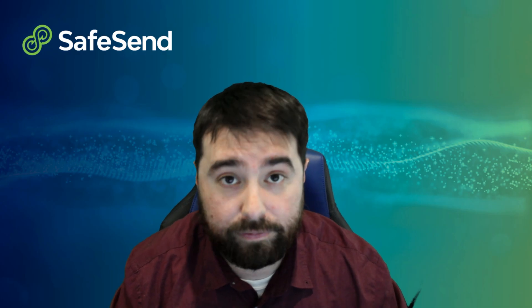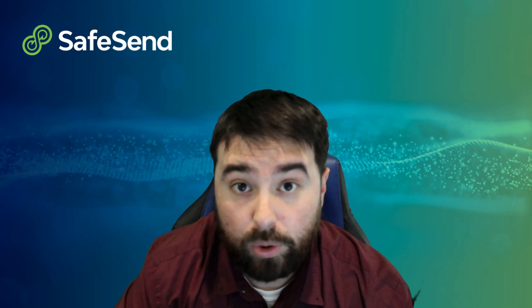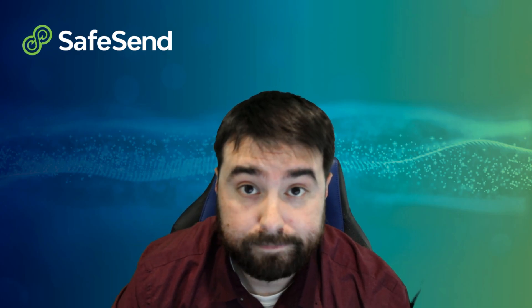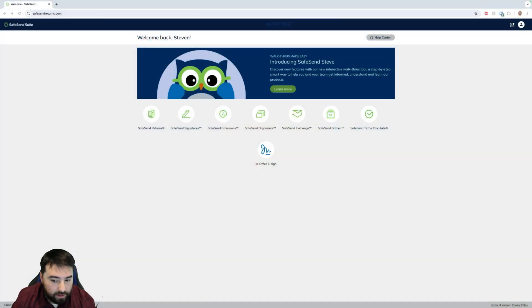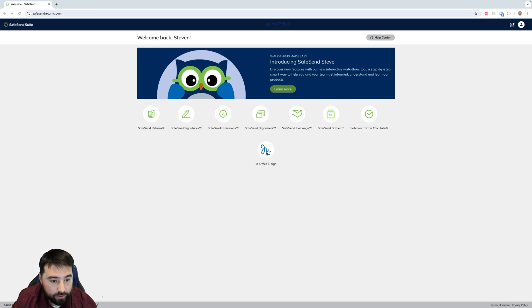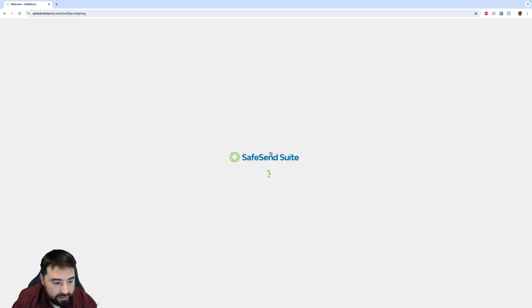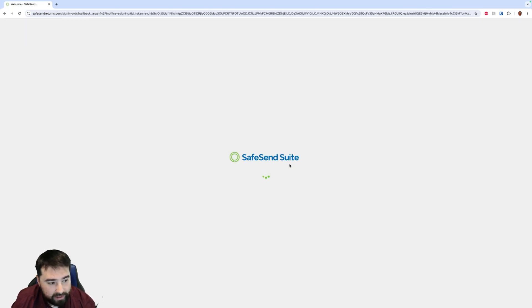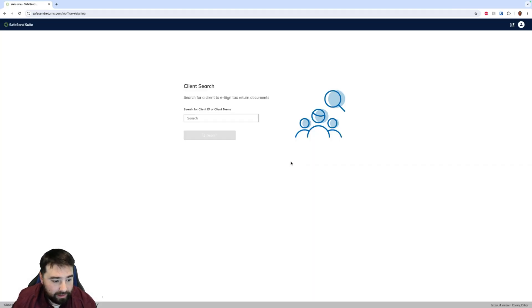So let's go ahead and take a look. When you get into your SafeSend One dashboard here, you're actually going to see in-office e-sign right in the front. When we click that, it will take us to a page that has us look up a specific client, so we do a client search.